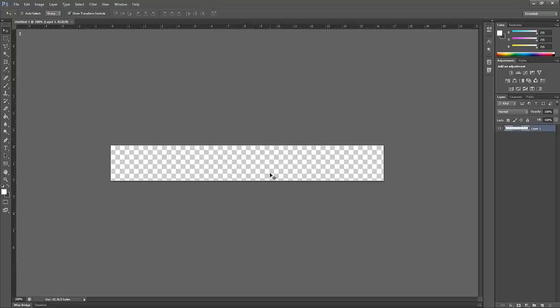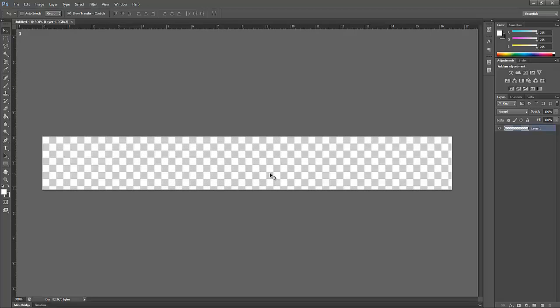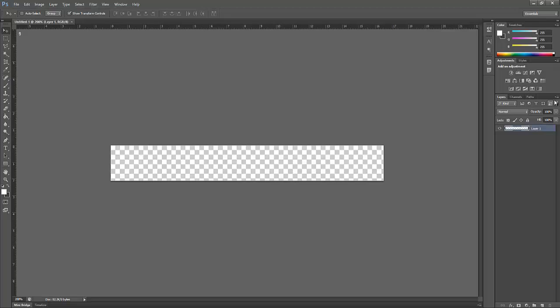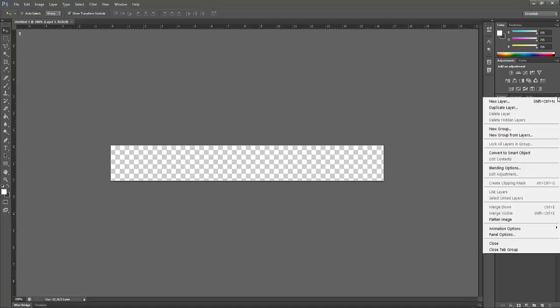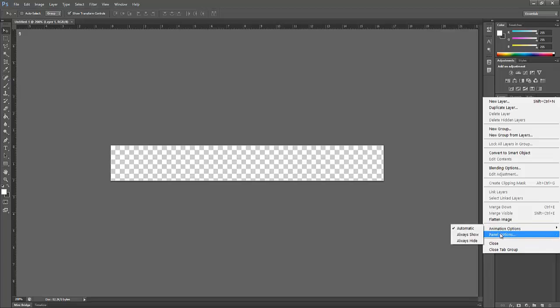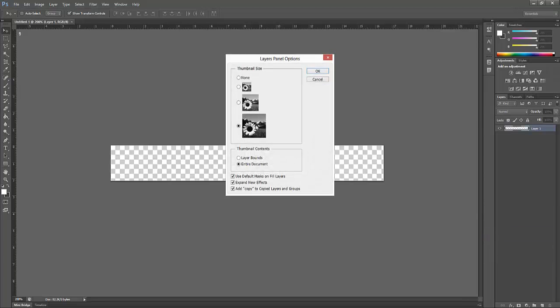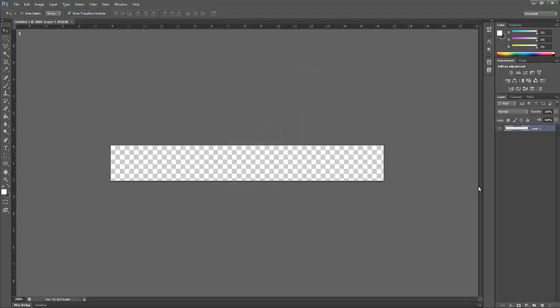Now I like to zoom in a bit so I know what I'm doing. What I would recommend doing is going to the sidebar here, clicking this, going to Panel Options, and then setting the thumbnails to large so you can actually see what they look like.